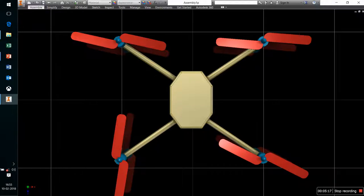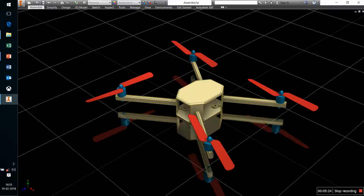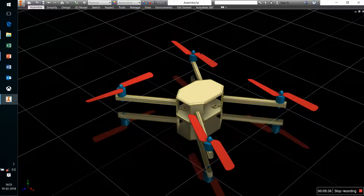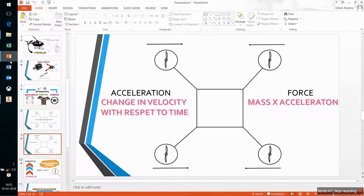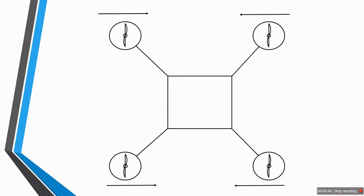When talking about equilibrium in the x or y axis, all the propellers must move with the same speed to ensure equilibrium in the x-y plane. For the z-axis equilibrium, the diagonally opposite propellers must move in the same direction.